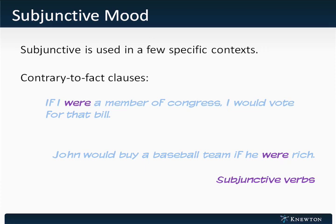If usually delineates a contrary-to-fact clause, and notice how these verbs look different than the 'was' we would use were we just talking in the indicative mood.